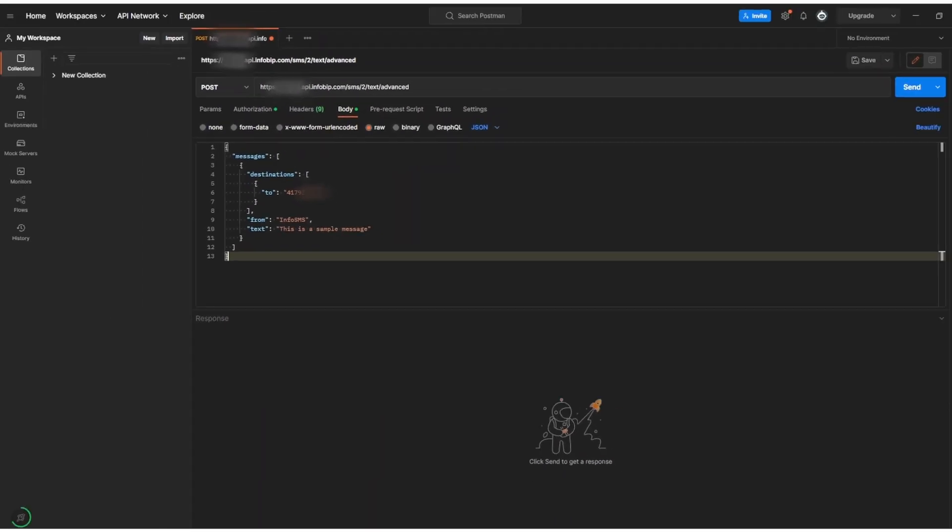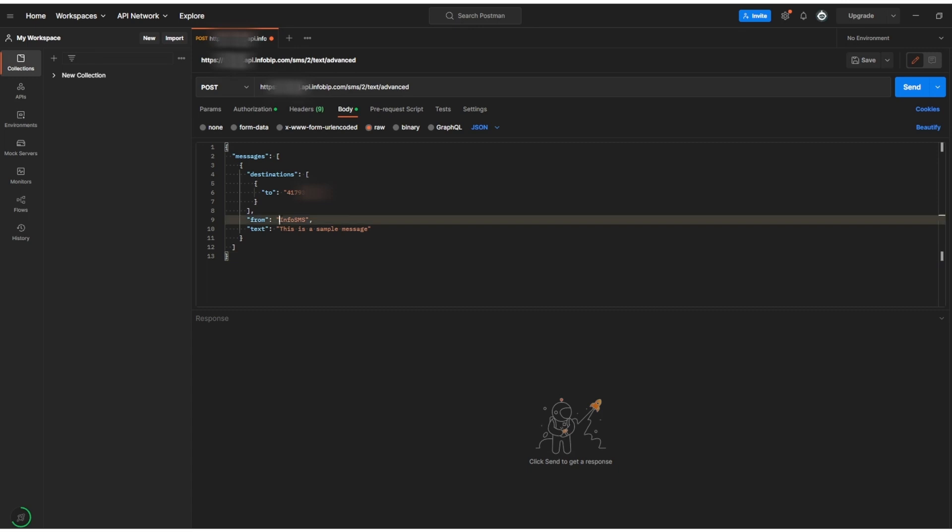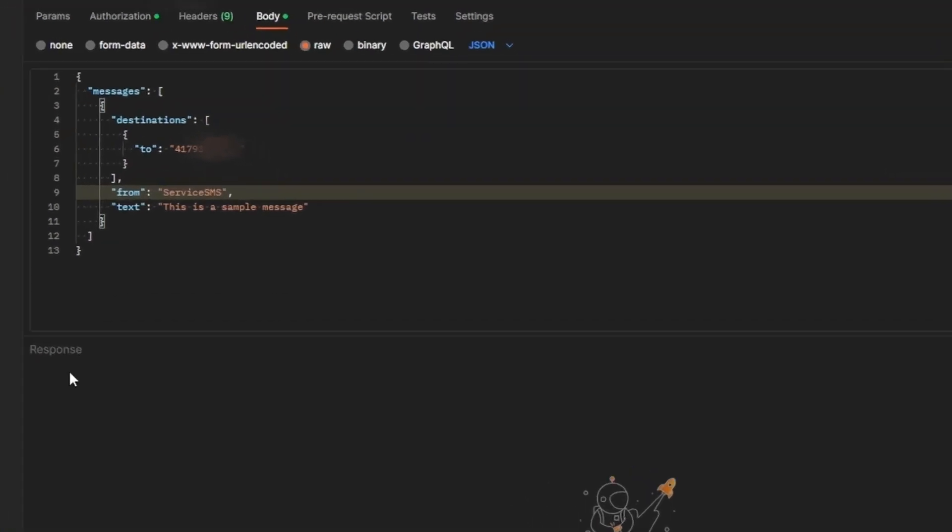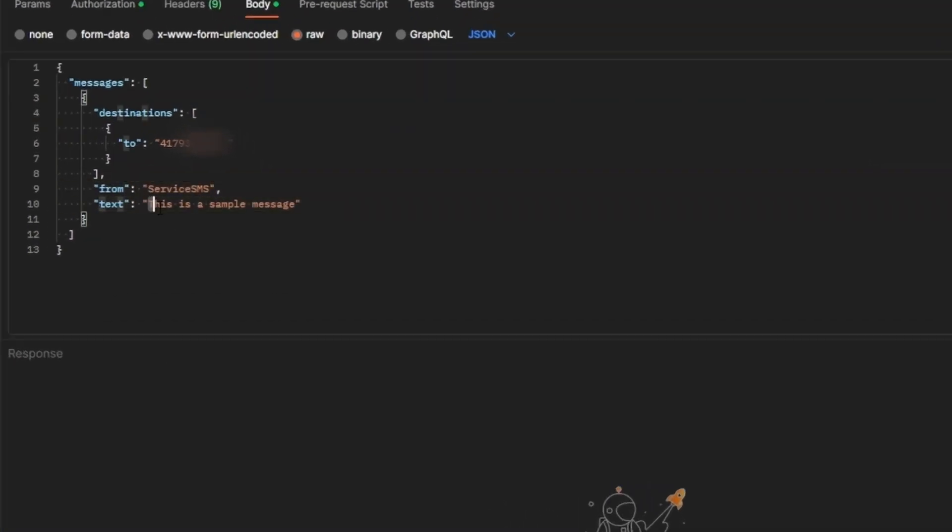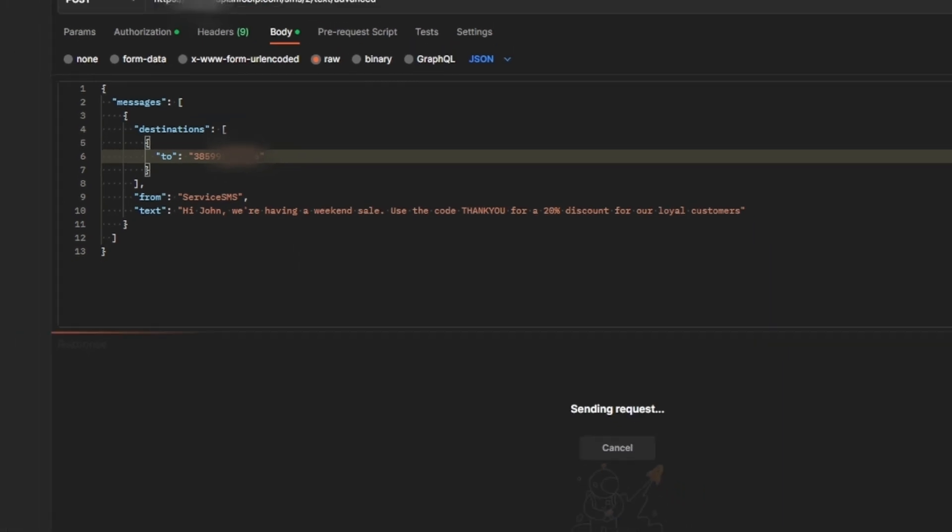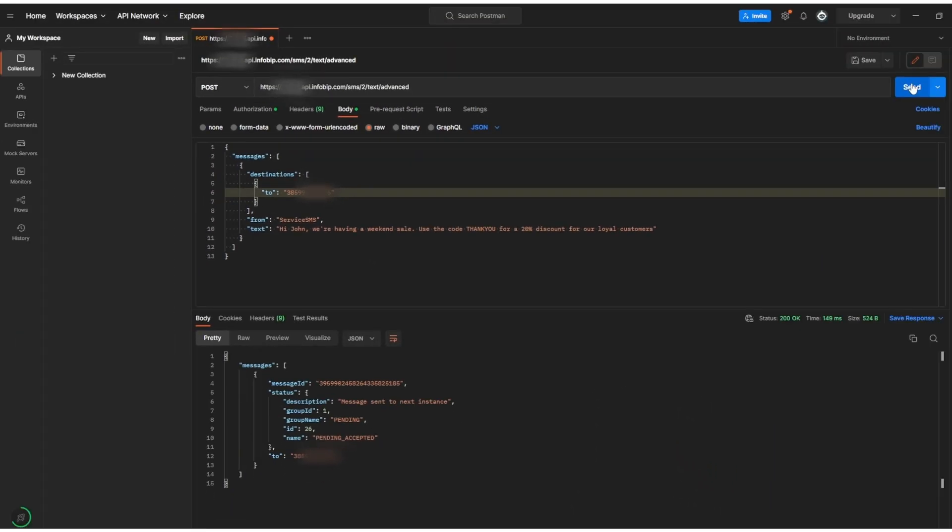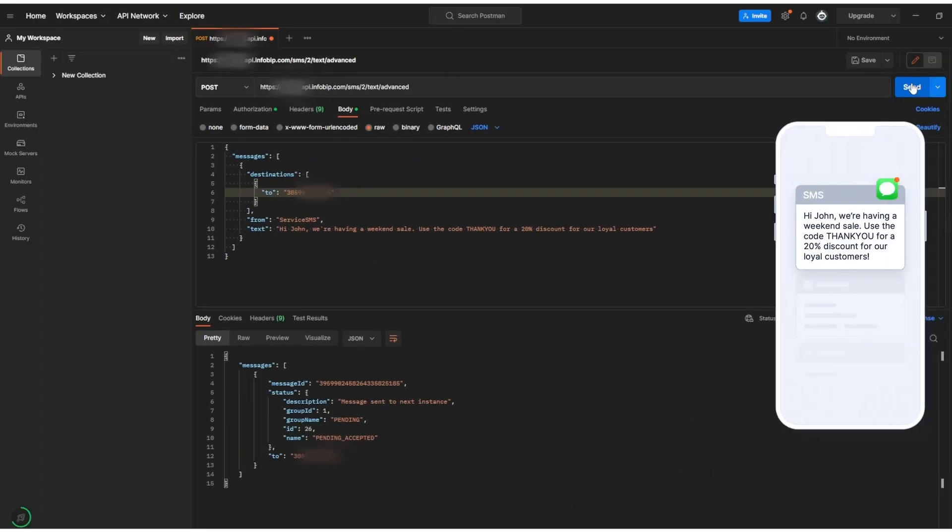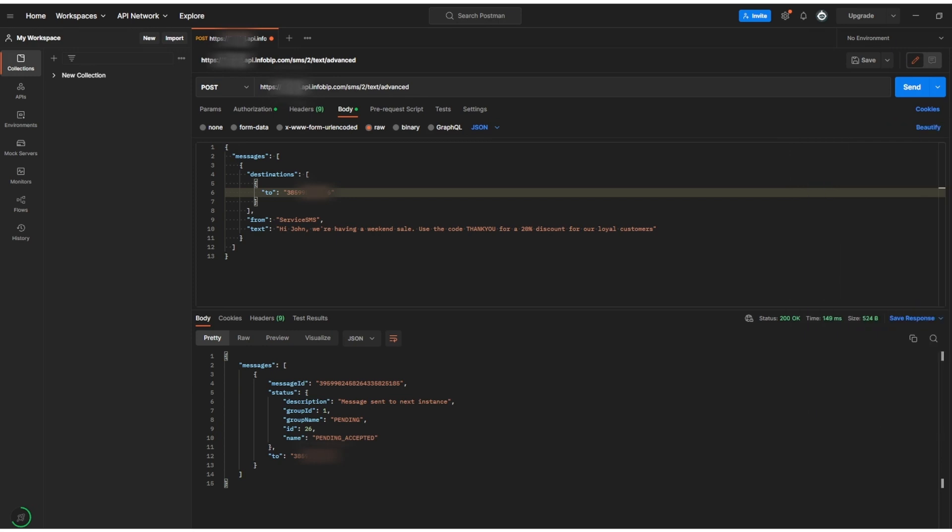The final step is to edit the SMS elements. While in trial mode, you can use the service SMS as your sender, but you can always check your available sender number under the channels and numbers menu in the portal. Edit the text of the SMS, edit the recipient number, hit send, and an SMS will land on your phone. It's really that simple.